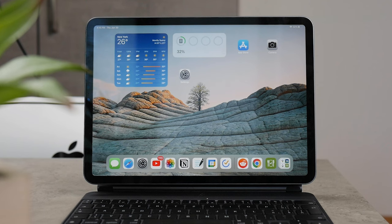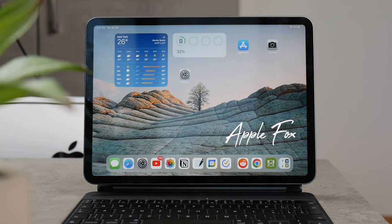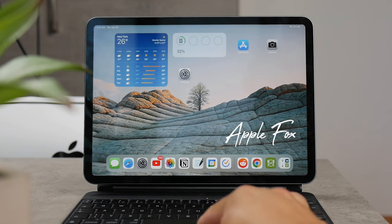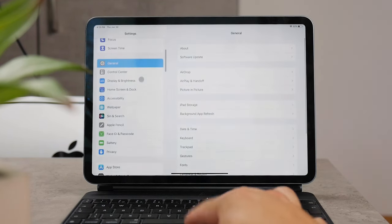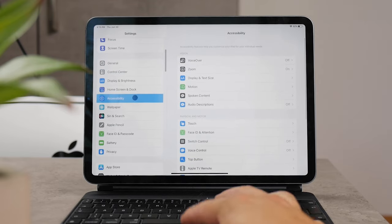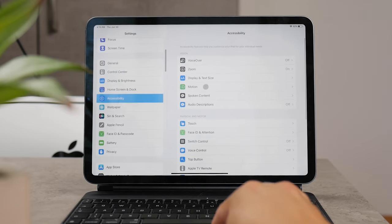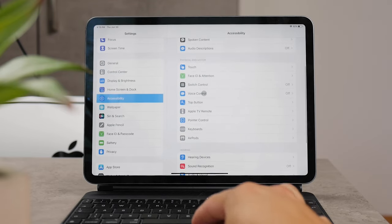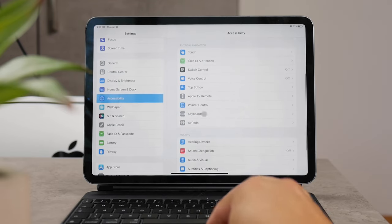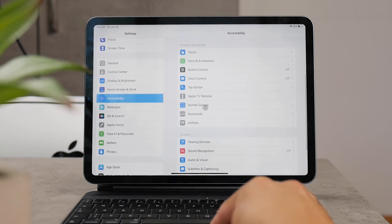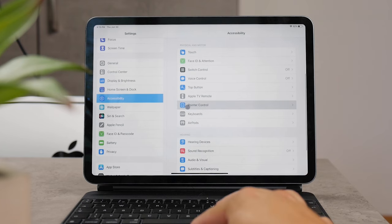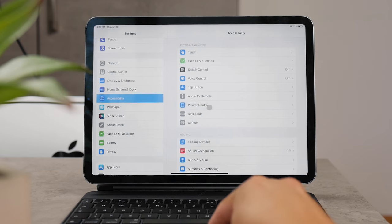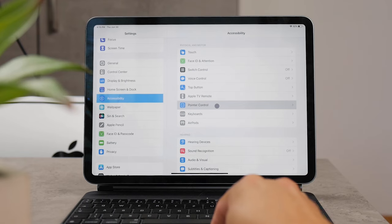If you're using a trackpad or connected mouse, let's get into it. Go to Settings and navigate to the Accessibility section - it's right there under General. Click on it and if you scroll down a bit, you should see another thing called Pointer Control.